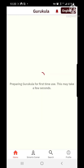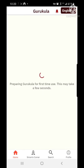Now you will see a screen called 'Preparing Gurukula for first time use.' This may take a few seconds. This lag time happens only when the app loads for the very first time because it's getting all the content. Just give it a few seconds and the home page will load.